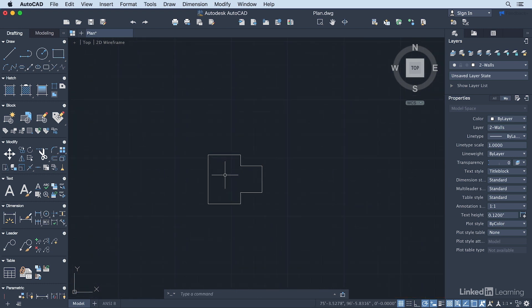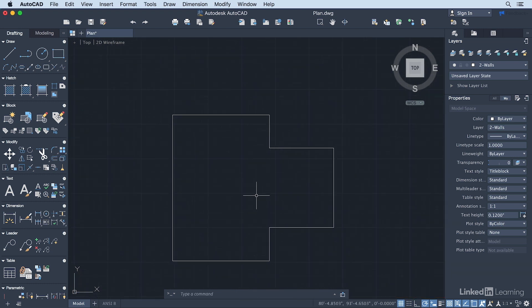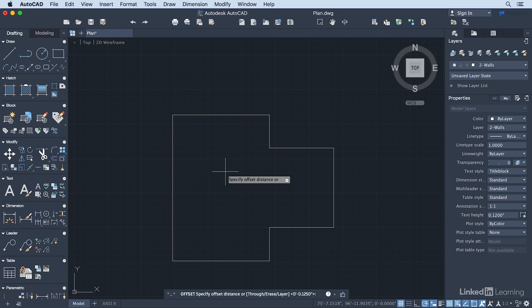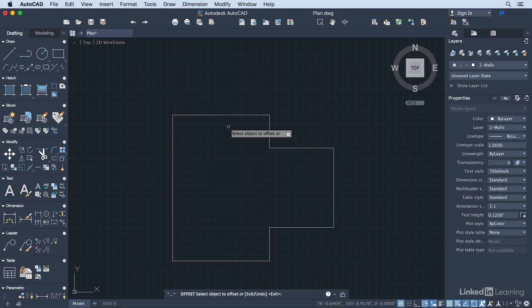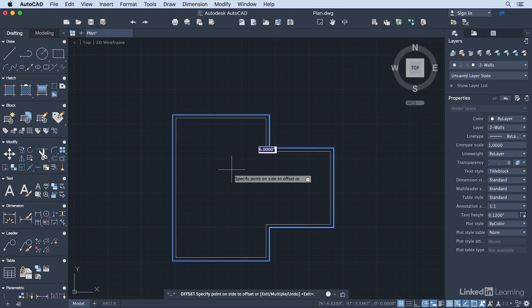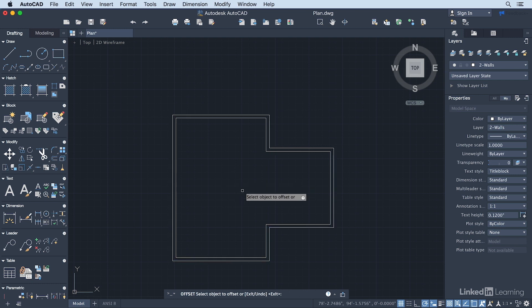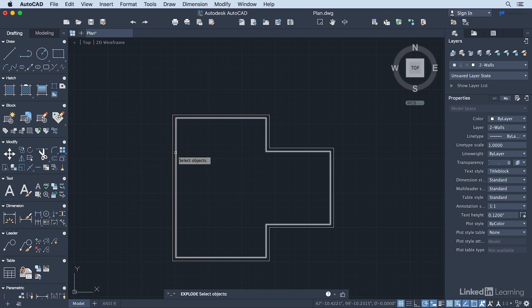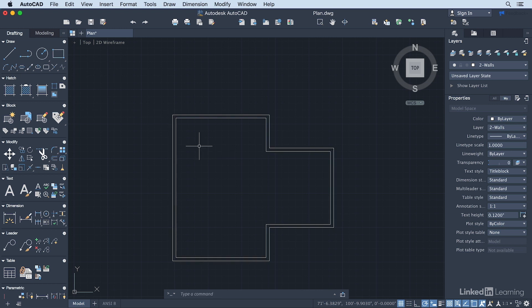I'm going to zoom in here just a little bit. Now we can see the outline of our building. Because I created this with a polyline, I can now offset this line to the inside to create a wall thickness. So I'm going to go over here to the Offset tool. I'm going to type in a value of 6 and press Return. I'm just going to click this and then drag it to the inside here and click a point inside there. I'll hit Return to get me out of the command. Now I want to select these and explode these lines. So I'm going to grab both of these, hit X for Explode, and press Return.